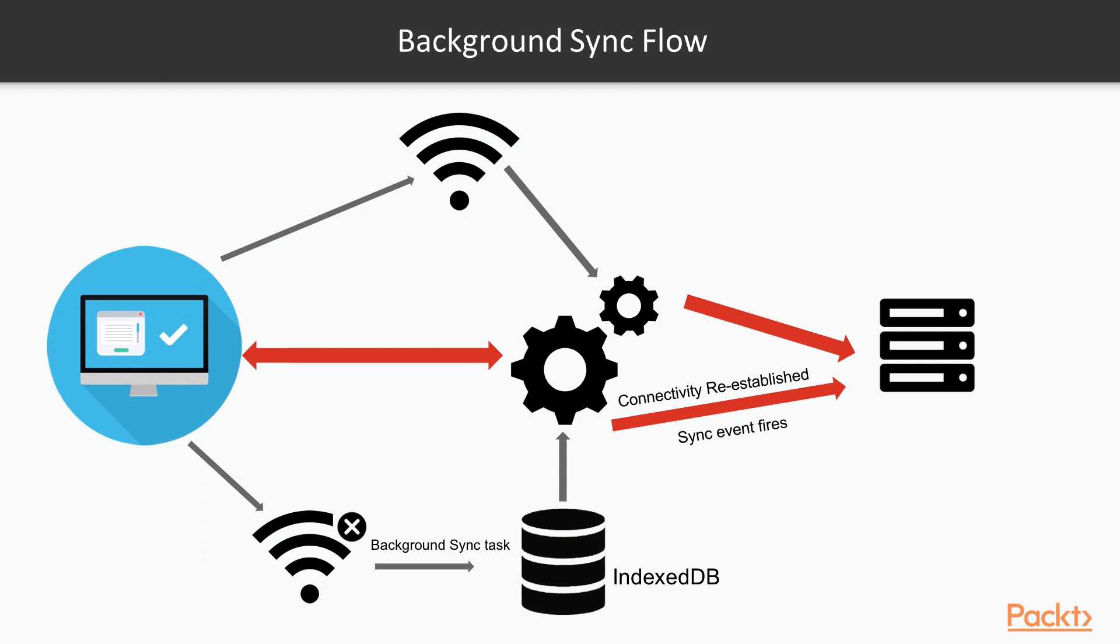We can read the data from IndexedDB which has not been sent to server yet, so we can access those data and then send them back to server. This is super cool, isn't it?